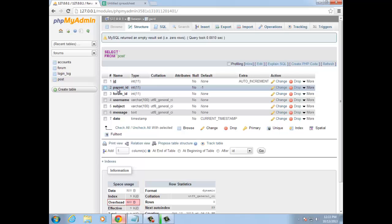And that's all we have to do from the database to get threading to work. Step number one was to add the parent ID to the post table — it's just an integer. I set the default to minus one. For me, minus one signifies that a post has no parent. Just like in our demo in the last video, post number one was a root post — it had no parent — so I used minus one to signify that.